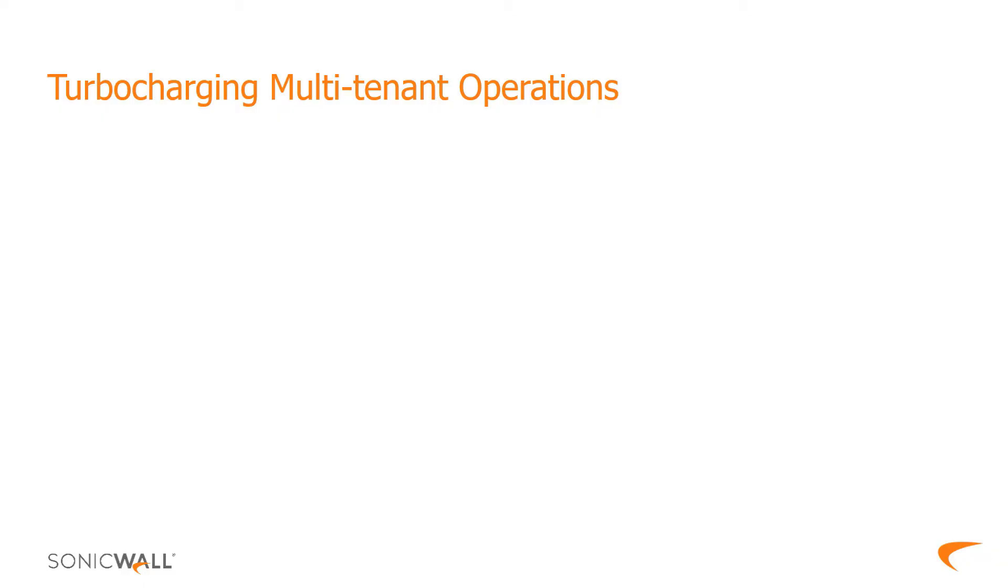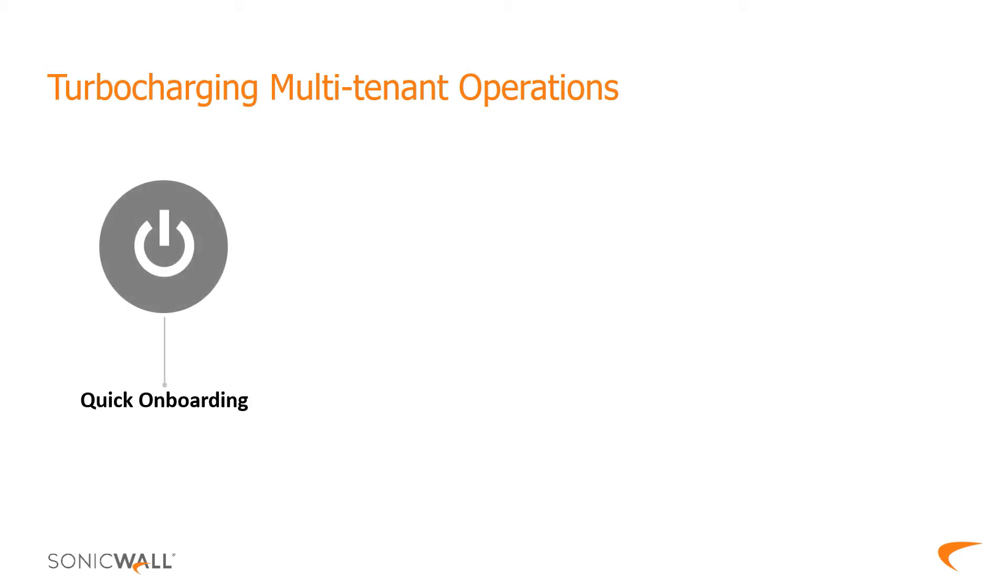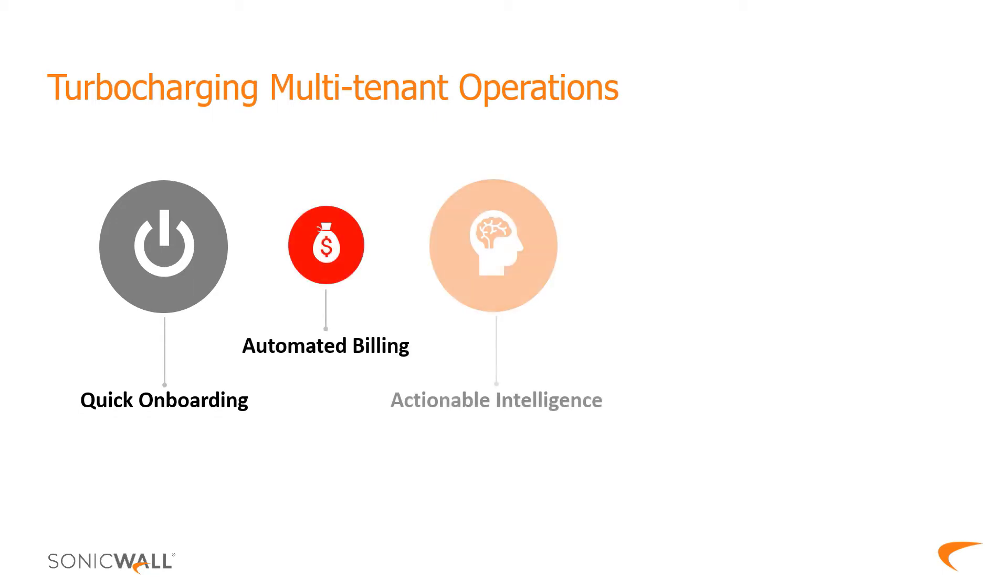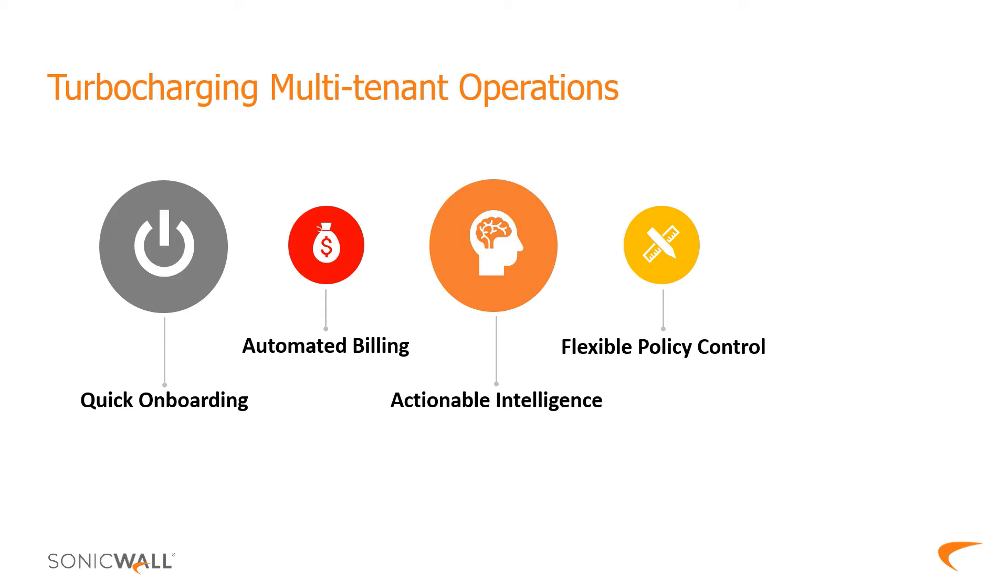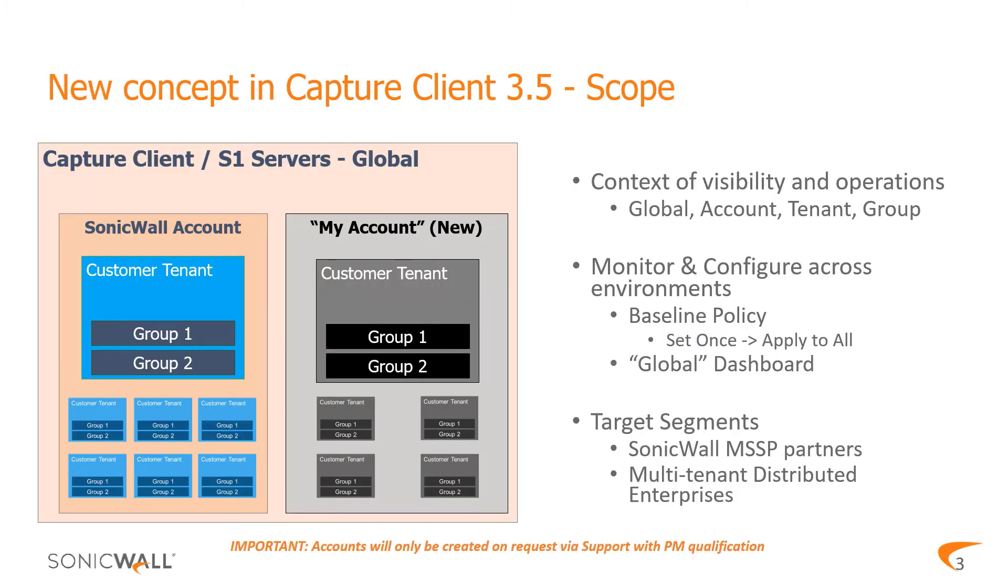With Capture Client 3.5, MSSPs and distributed enterprises are turbocharged to drive efficiencies and enable significant scaling of operations across multiple tenants, covering everything from quickly onboarding sites and customers, driving actionable intelligence, gaining flexible policy control, and leveraging global visibility to quickly respond to issues.